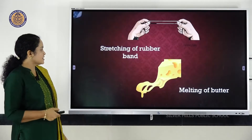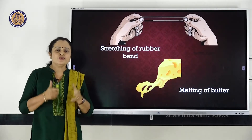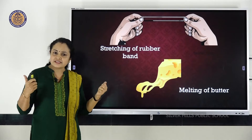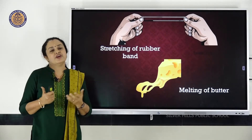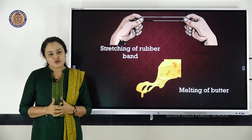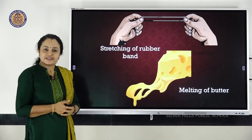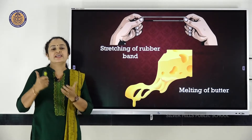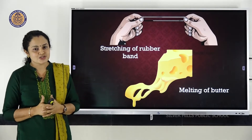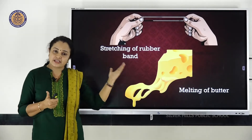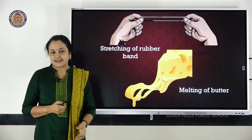Here, stretching of the rubber band. When you apply force and elongate the rubber band, it will elongate and increase in size. When you leave it, it regains its original shape. Now here, melting of the butter — the butter melts when you are taking it out of the freezer. That means you are changing the condition here also. And if you take it back to the fridge, it changes back to butter again.